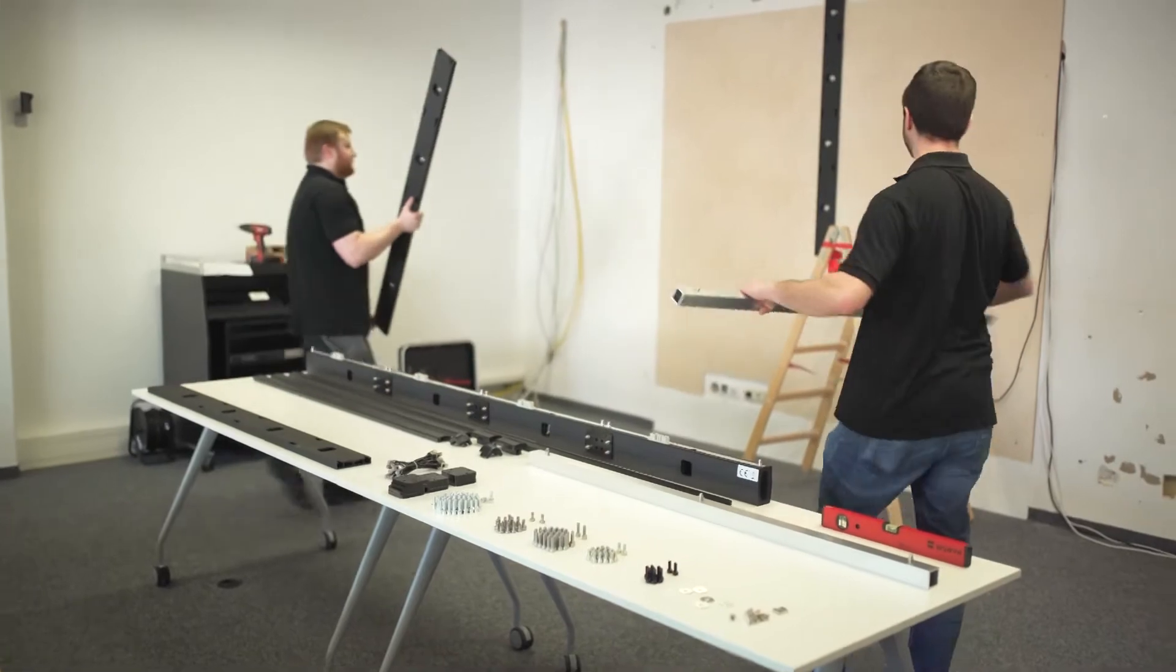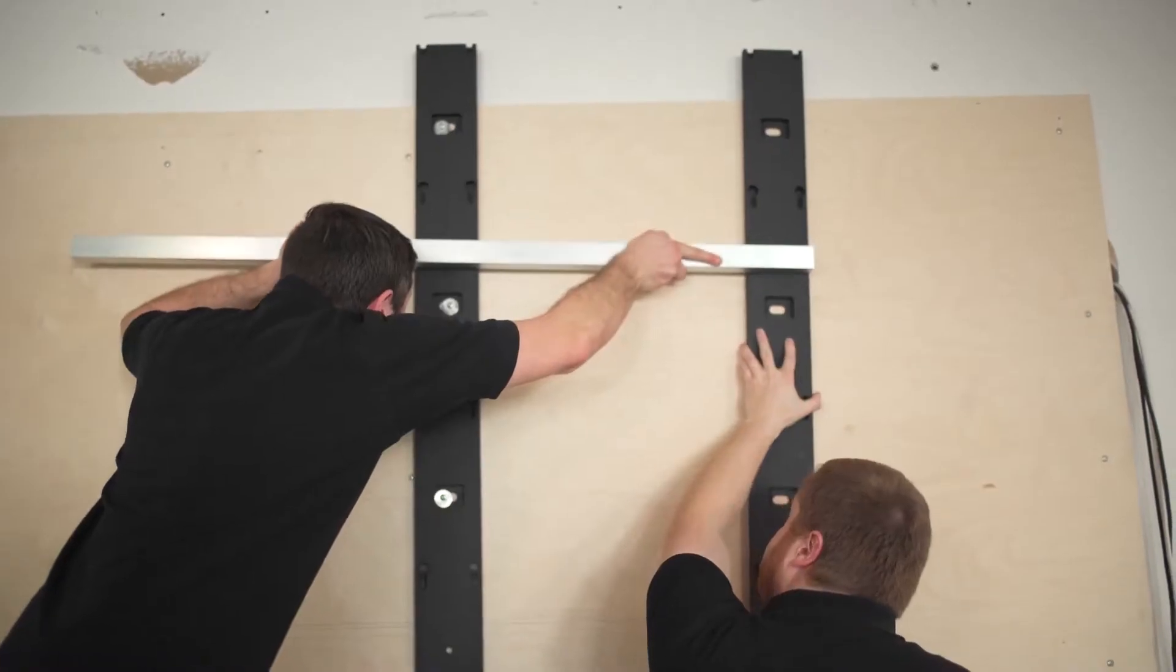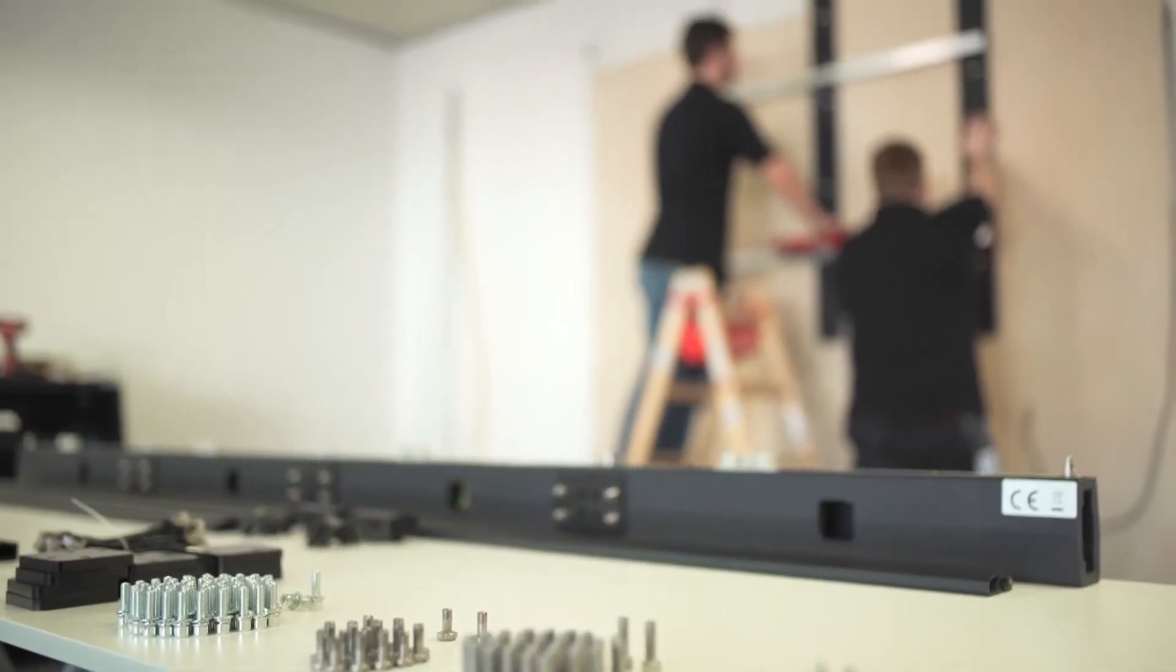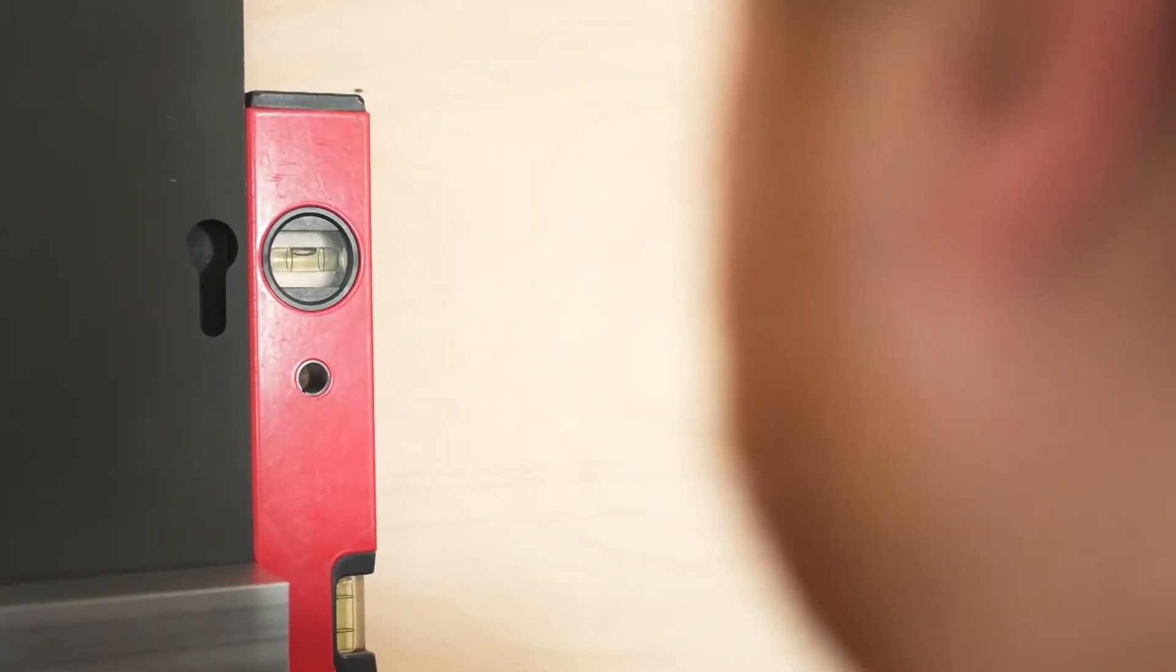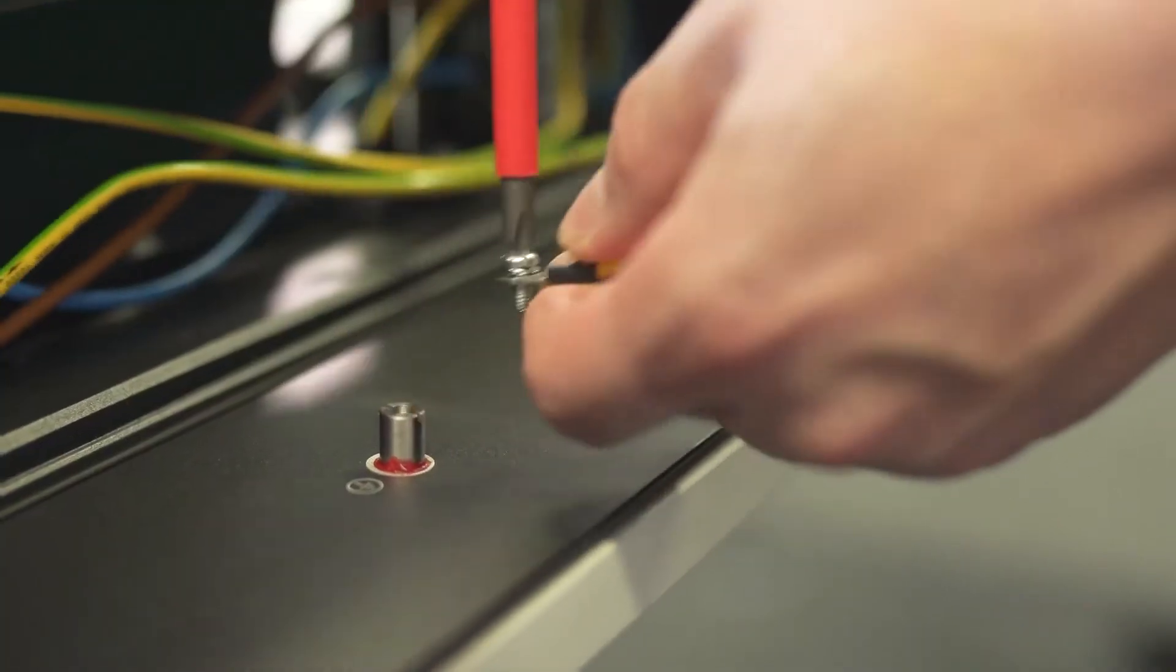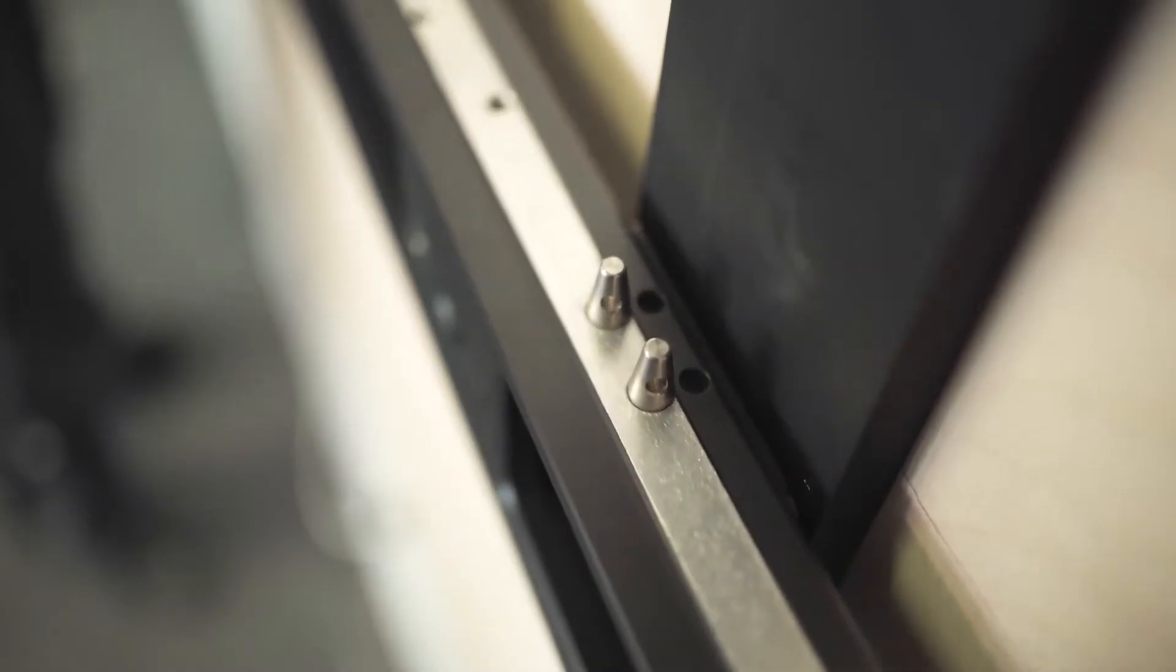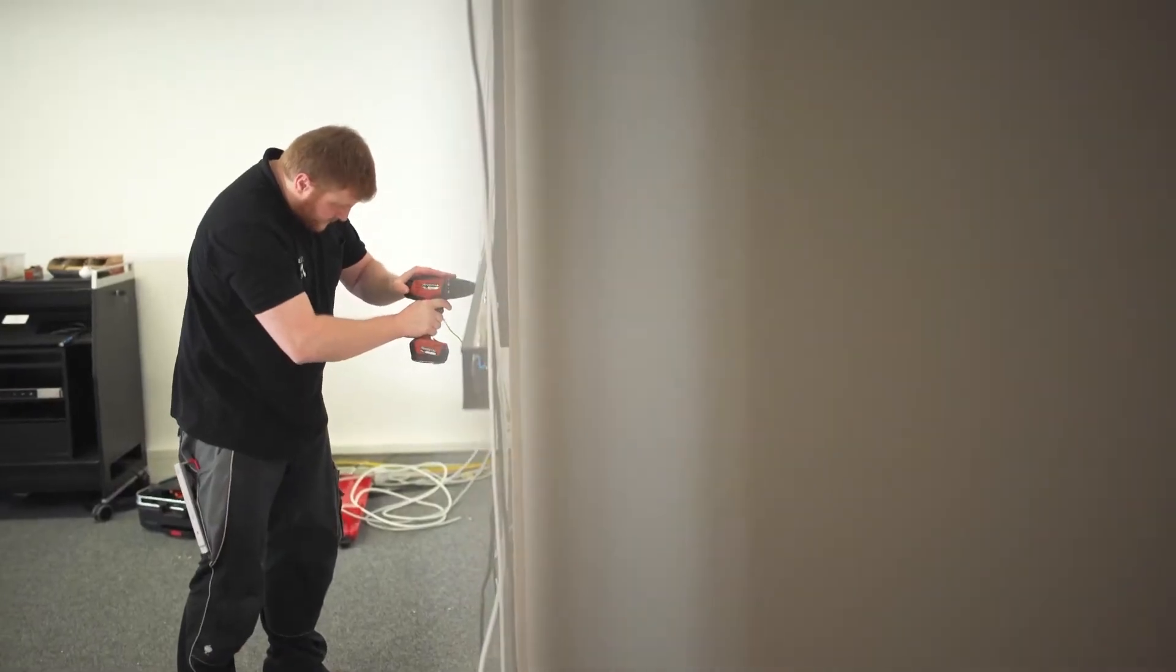Install the frame supports for the wall mounting. Use the alignment bars for easy installation. They make sure you have the correct spaces between the frame supports. Check the evenness. Then install the power bar onto the frame supports and check the evenness again.